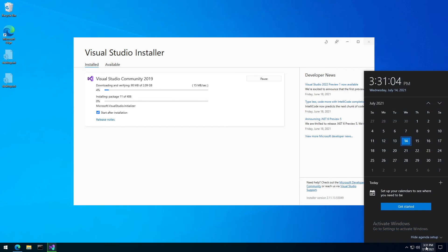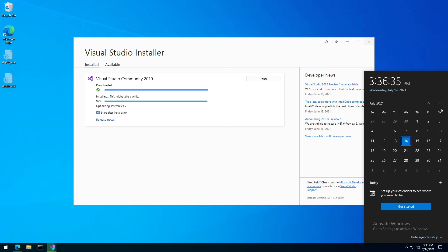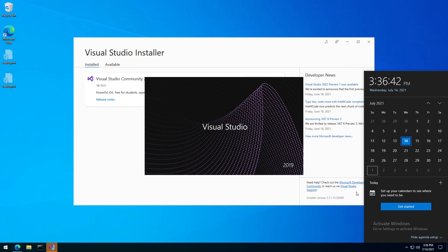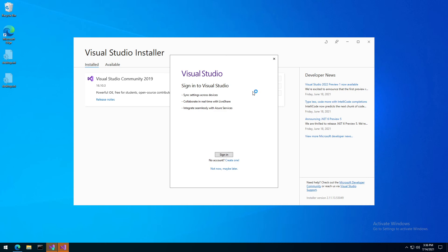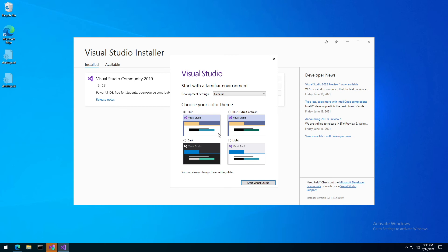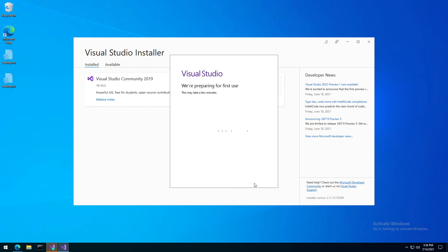Now we have to wait a couple of minutes before it is installed. After a couple of minutes it reaches 99%. You have a possibility to uncheck launching it. I'm not signing in to Visual Studio — I can do this later. I will leave the default color theme and start Visual Studio, which is being prepared for the first usage.